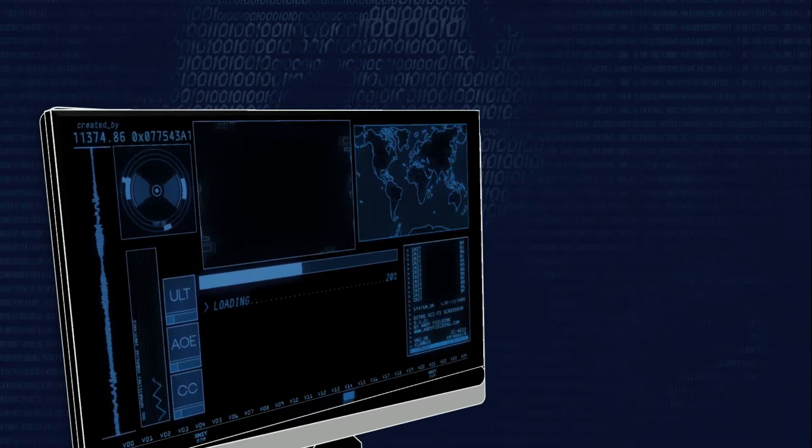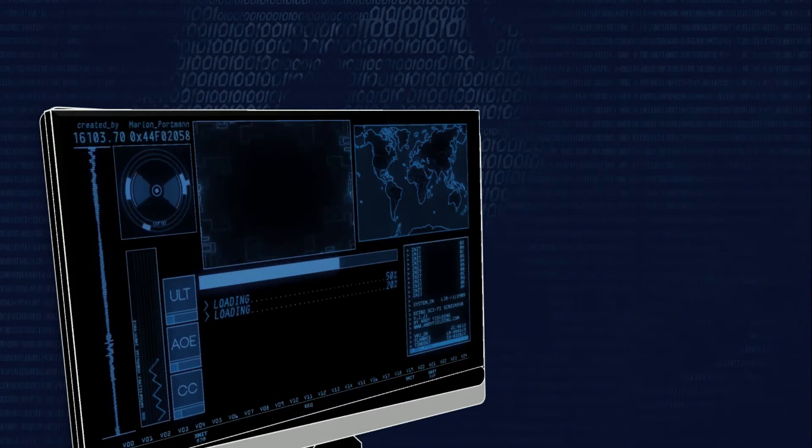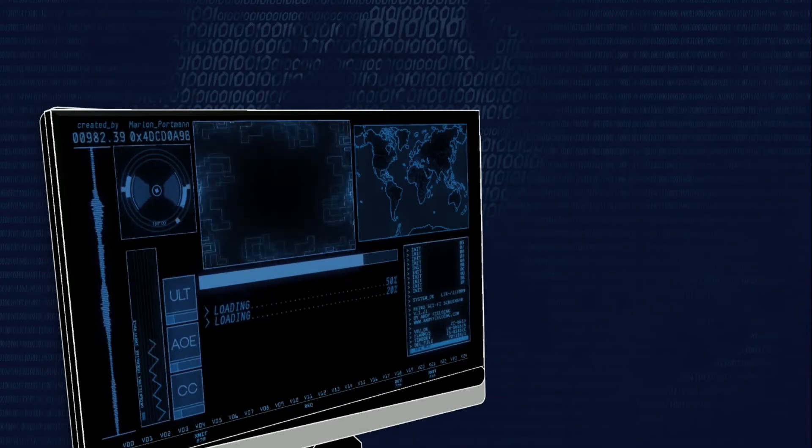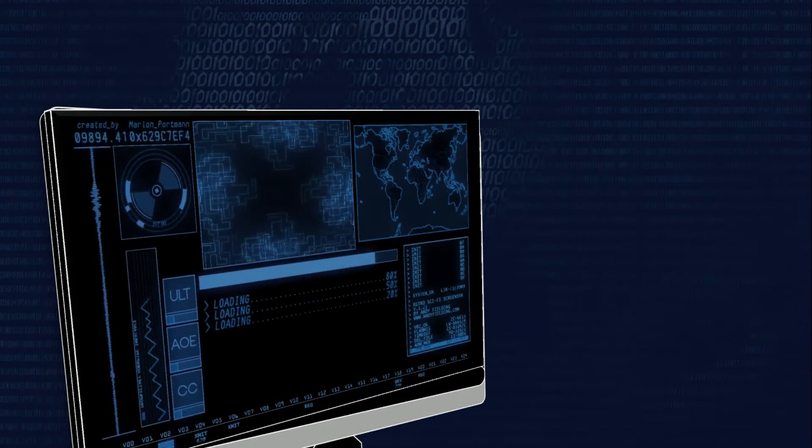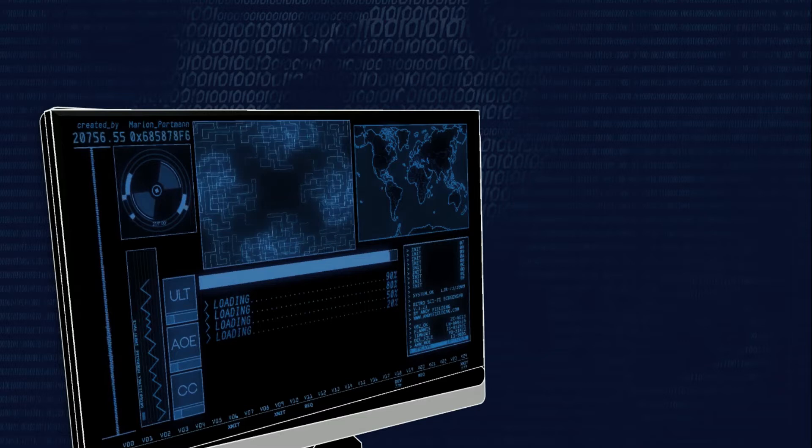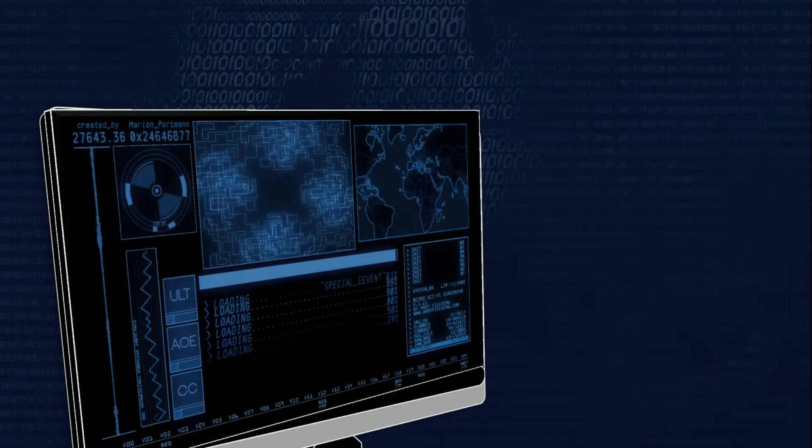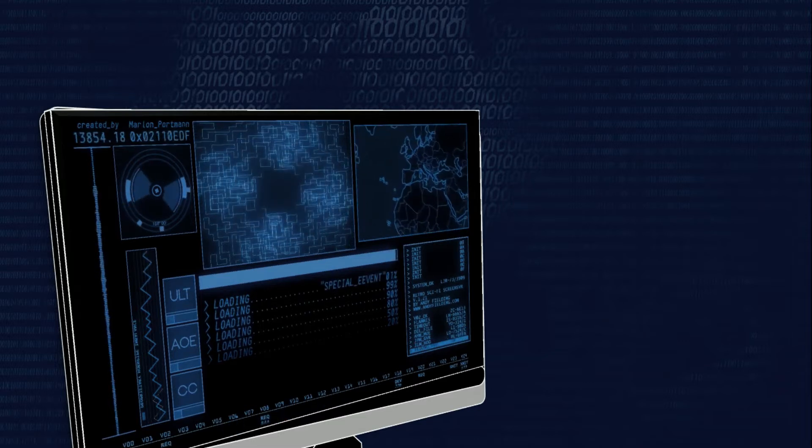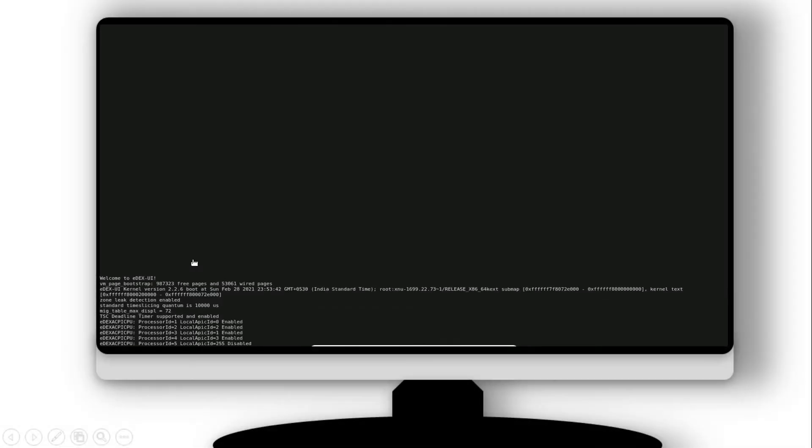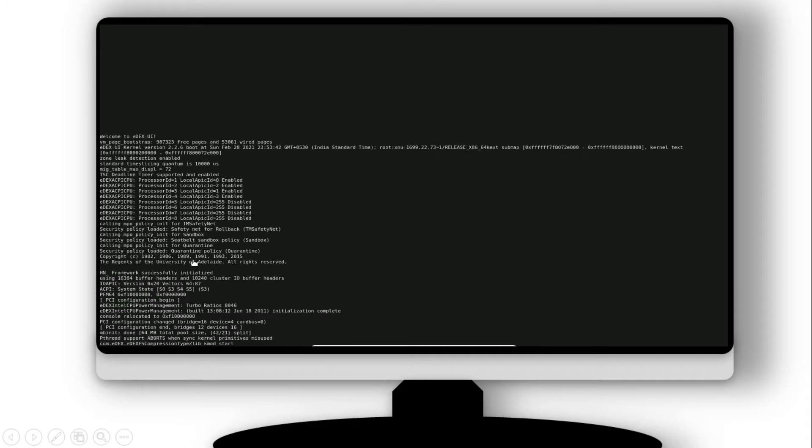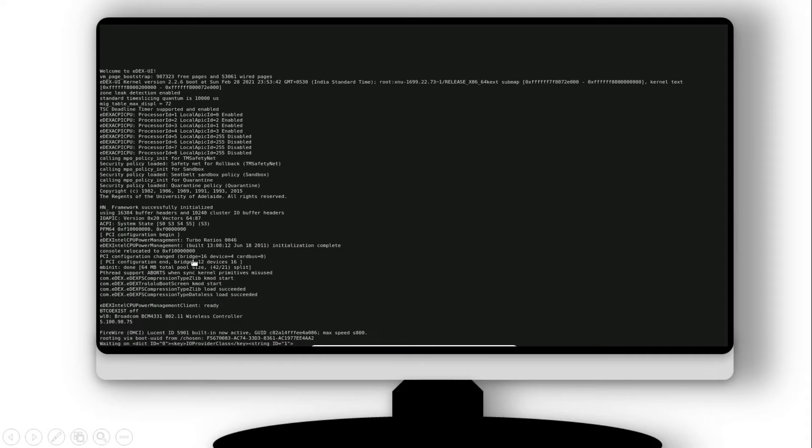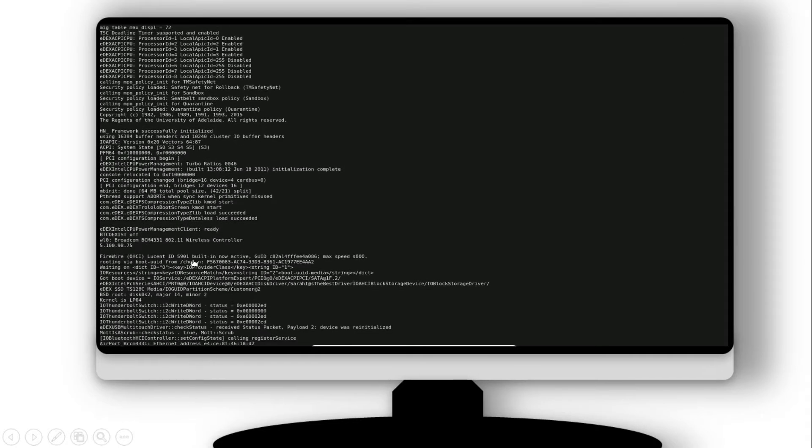Have you ever seen this type of sci-fi effect? Then you feel how amazing hacking is. What if I say that we can do this in real life too? There is a tool that looks and feels like a sci-fi computer interface.